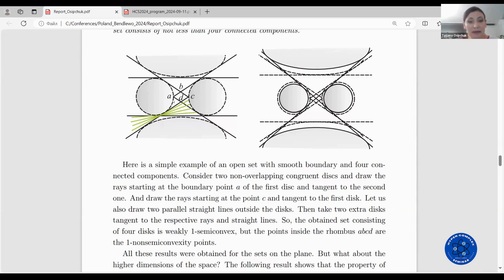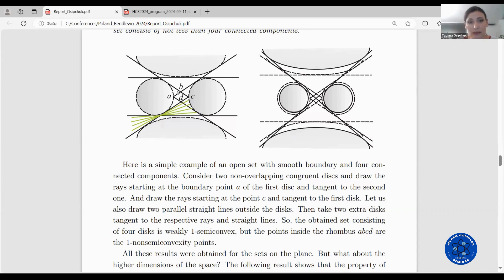The obtained set consisting of four disks is weakly one semi-convex, because for any boundary point there exists a ray emanating from it not intersecting the union of these disks. The points inside the rhombus A, B, C, D are the one non semi-convexity points, because any ray emanating from inside the rhombus intersects at least one of the disks.